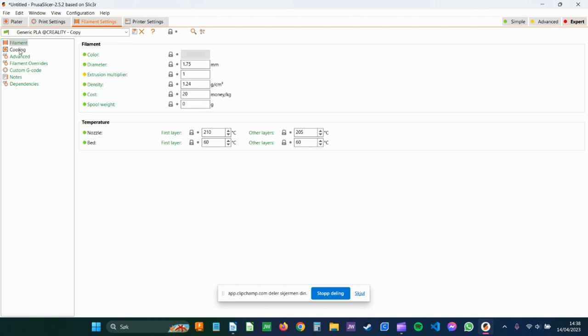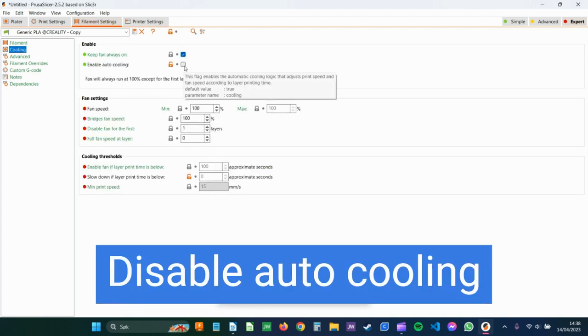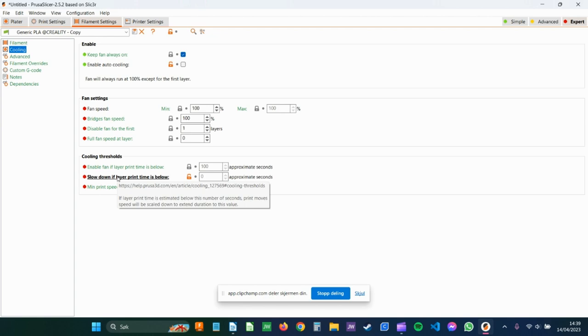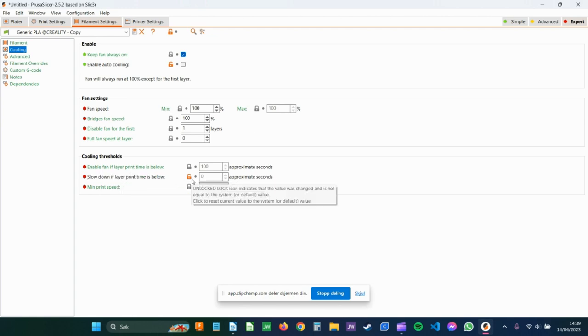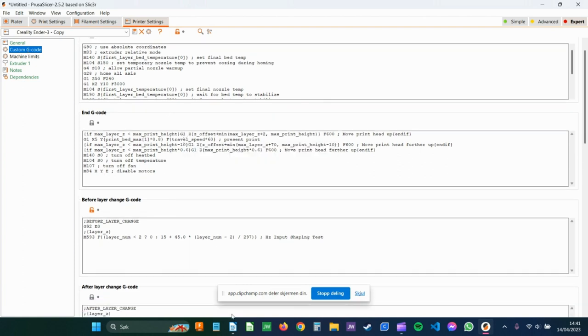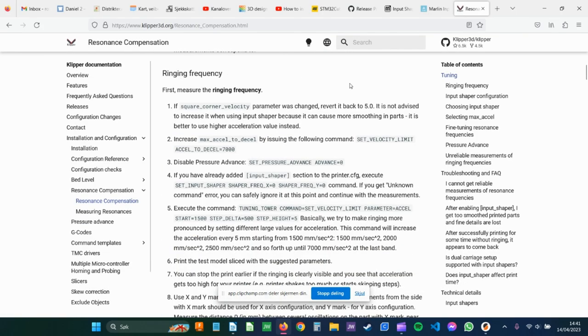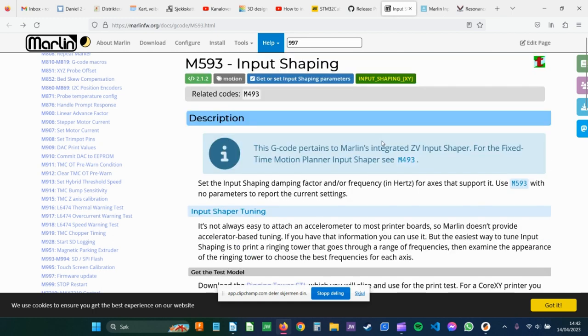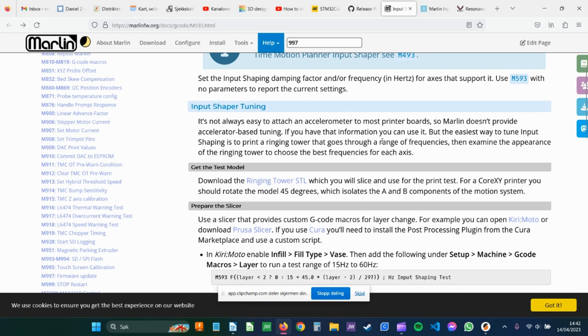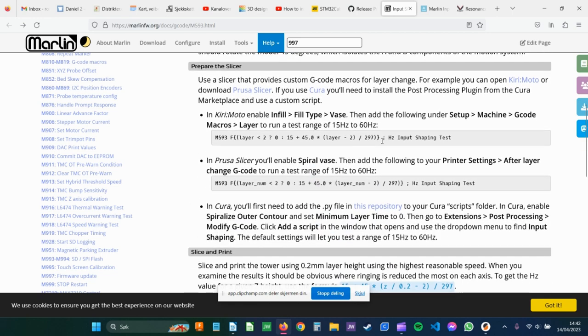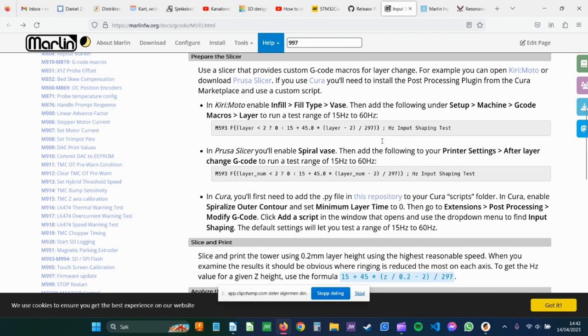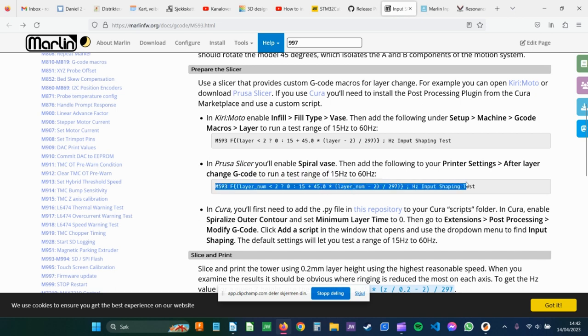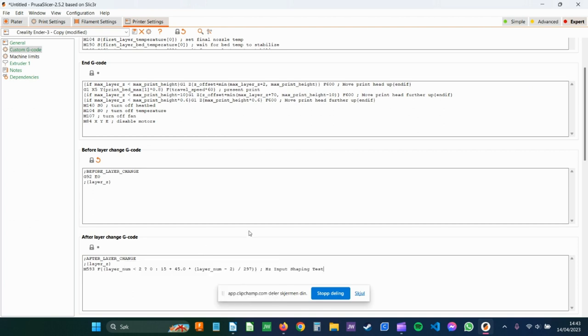Also if you go to Filament settings and cooling, untick this Auto cooling box. I also set this slow down print time is below to zero to be sure that it's not has any problems. So if you go to Custom G-code, let me just show you. In the link for Marlin documentation, it's the G-code M593. Here you find a lot of information about how to prepare the slicer for the model. So in Prusa Slicer, you copy this line, put it in here on the After Layer G-code. Then Slice and Upload.